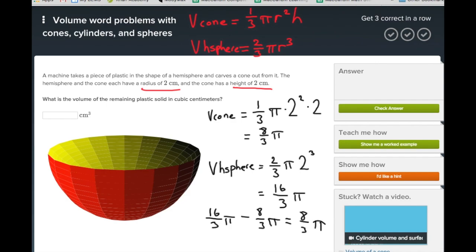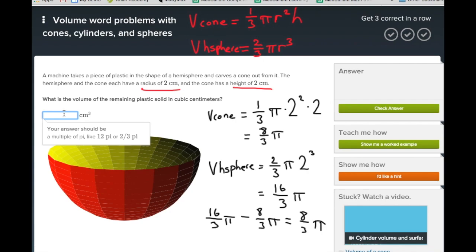When the radius and height of a cone are exactly the same, and that also equals the radius of the hemisphere, adding the cone and hemisphere gives a cylinder — so one is half the size of the other. Note that Khan Academy is telling you your answer should be a multiple of pi. In this case, we enter 8/3 π as our answer.